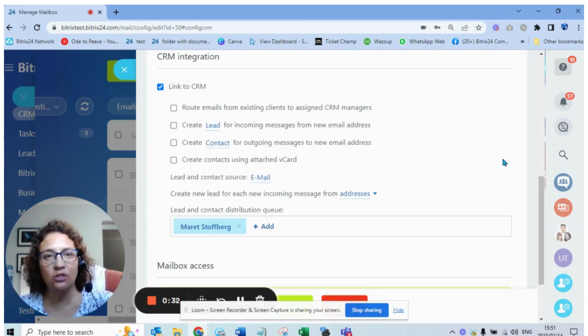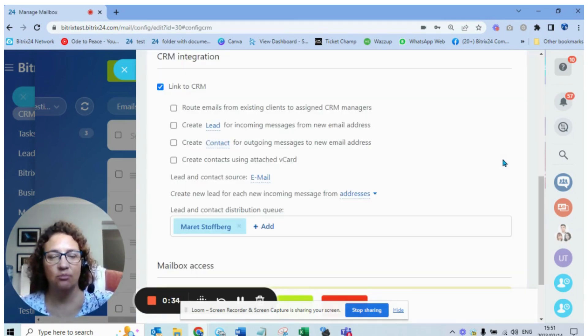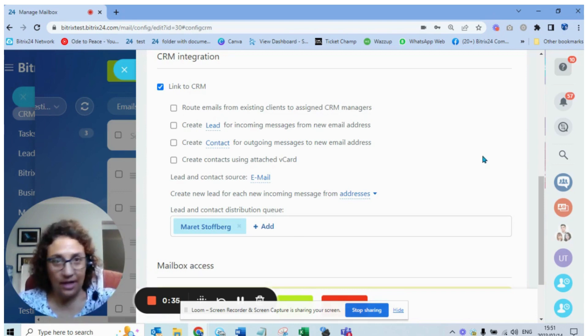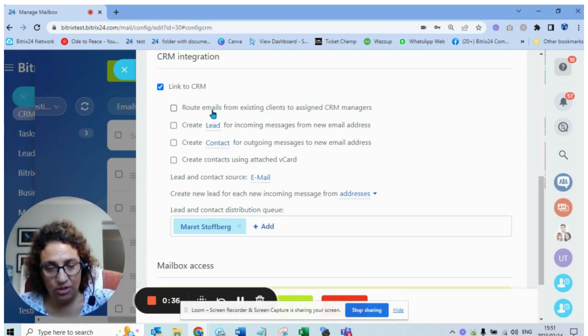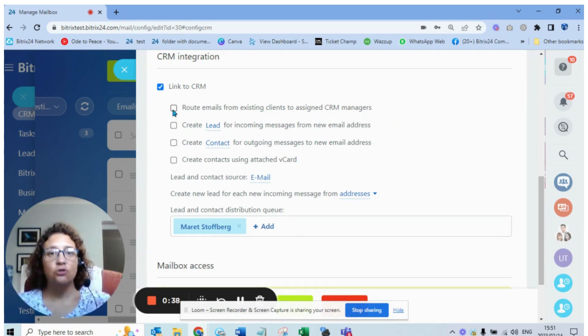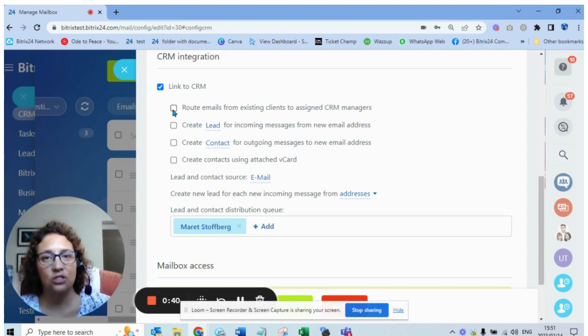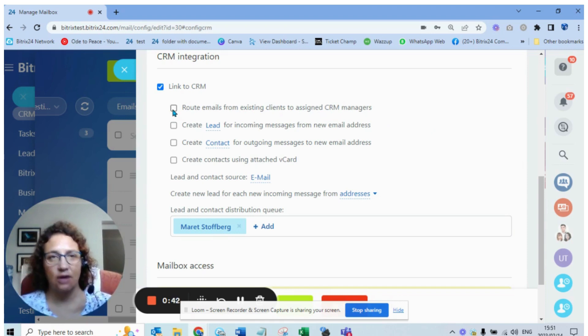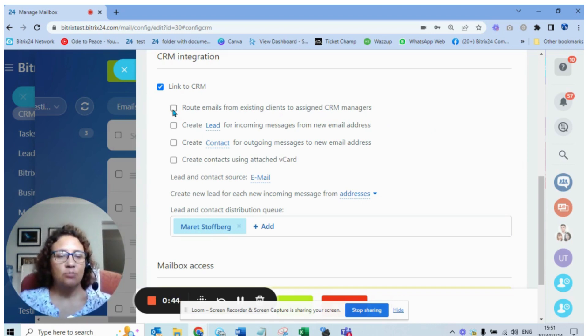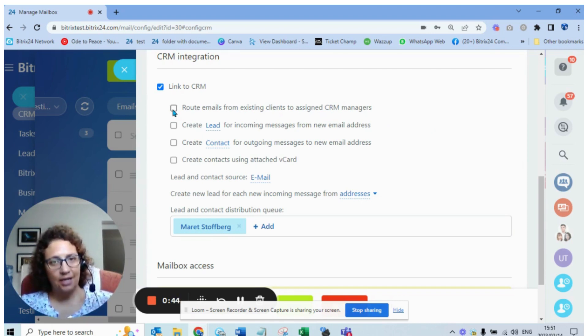If I click on that, it's going to give me options in terms of what do I want to do when an email arrives in Bitrix. Let's look at the different options. Option number one says route emails from existing clients to assigned CRM managers.